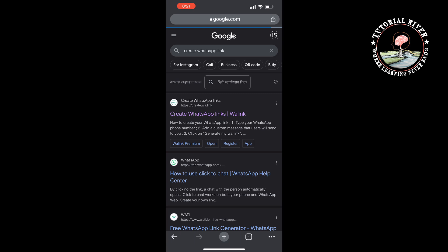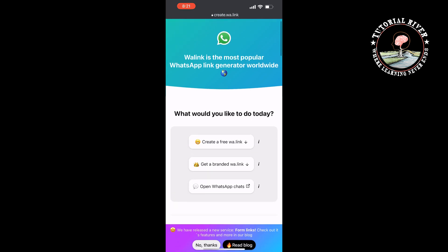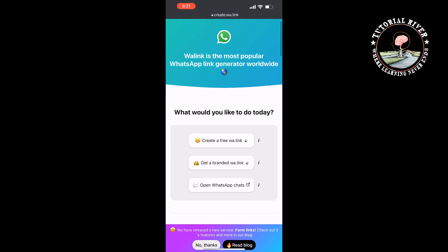And open this first website create.wa.link and here select 'create a free wa link'.